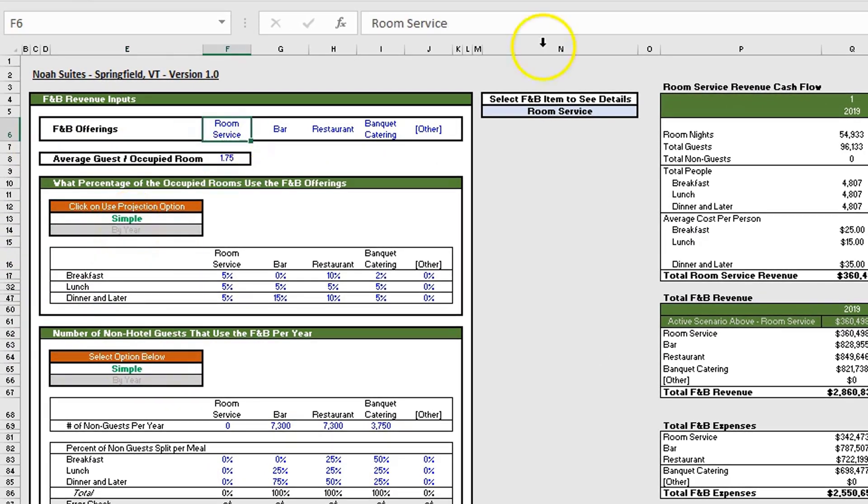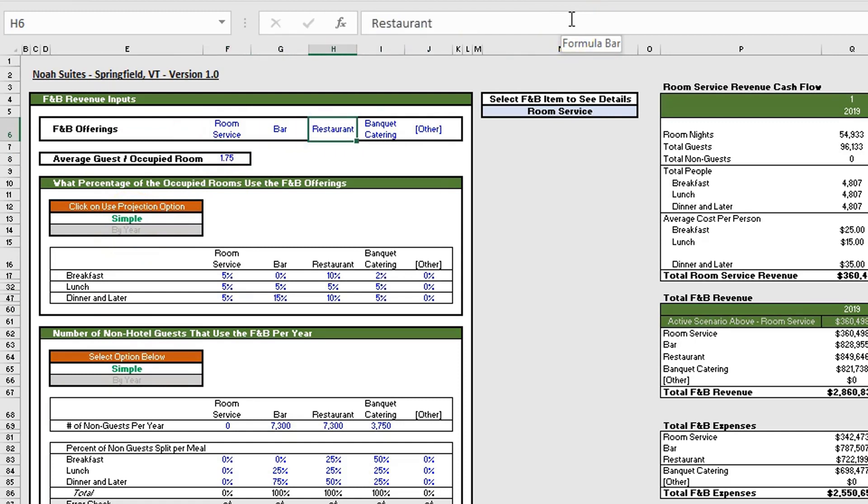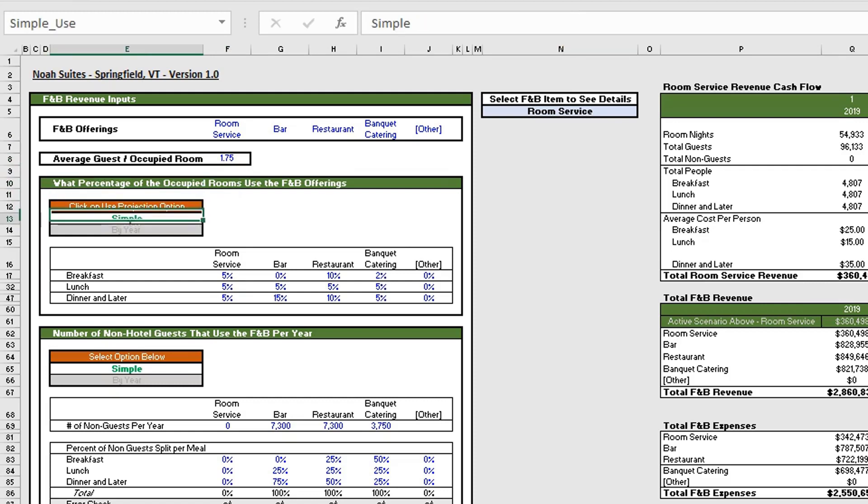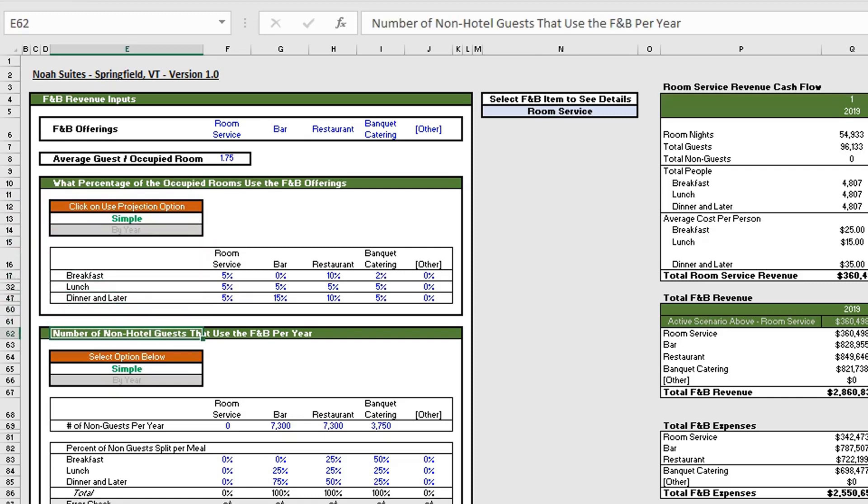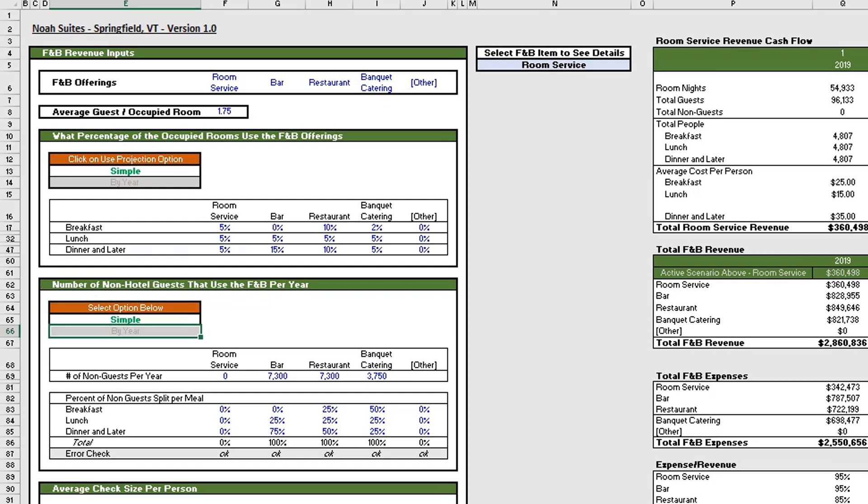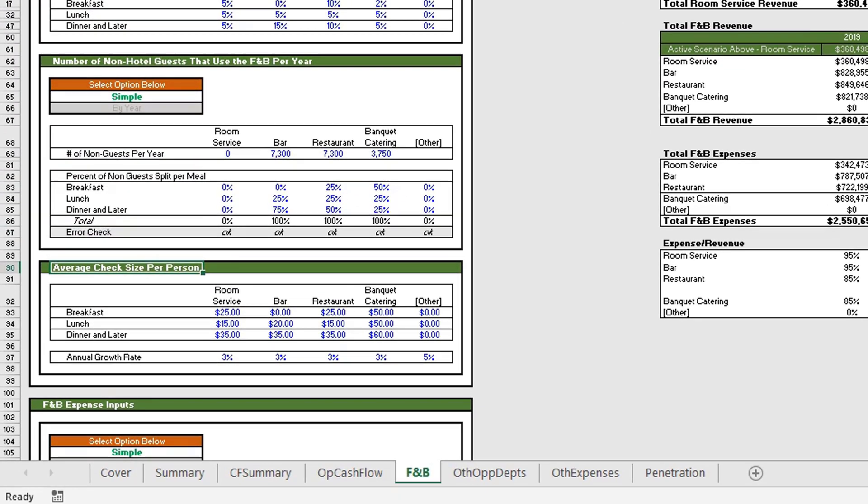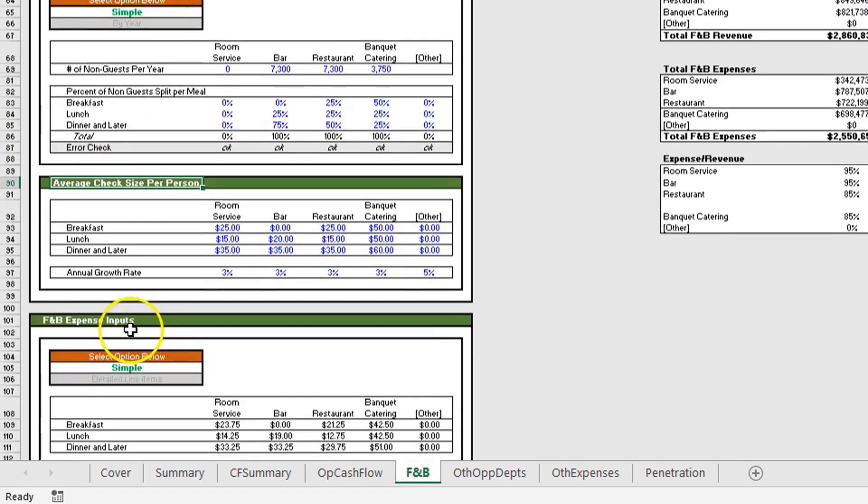Within the revenue inputs we have our F&B offerings where we can name them. We put in our average guest per occupied room and the percentage of occupied rooms that use the F&B offerings. Below that we have the number of non-hotel guests that use F&B offerings and the average check size per person.